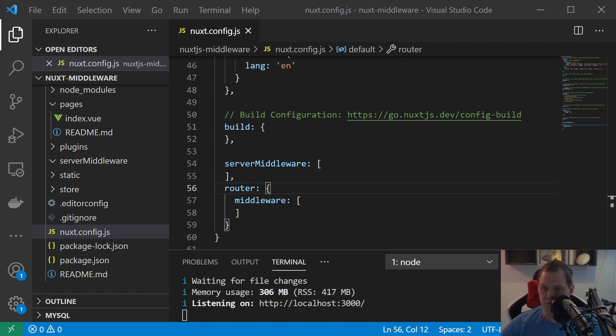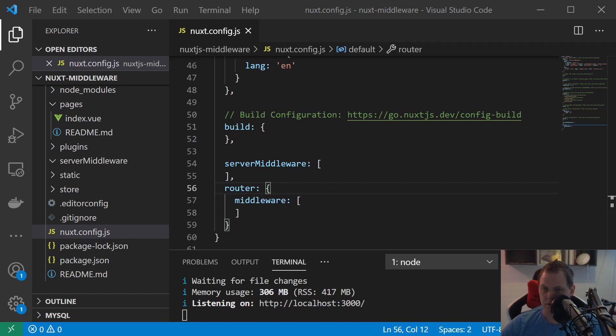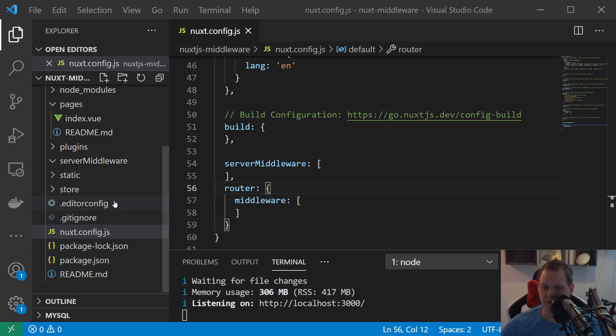I'll just use static data so you can replace the static out of some API or something you want. It's definitely up to you. So let's go ahead and start coding.